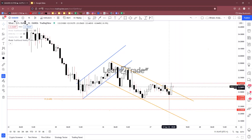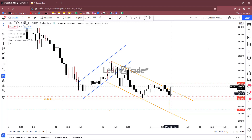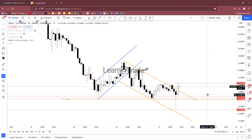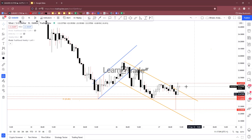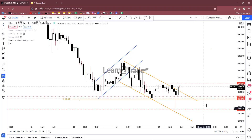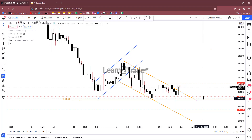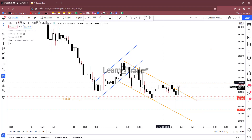On the one-hour chart: pin bar, false breakdown with great separation, and a strong bullish candle confirming this pin bar. Right now we have immediate resistance at 23.623, and a support zone above 23.407–23.435.